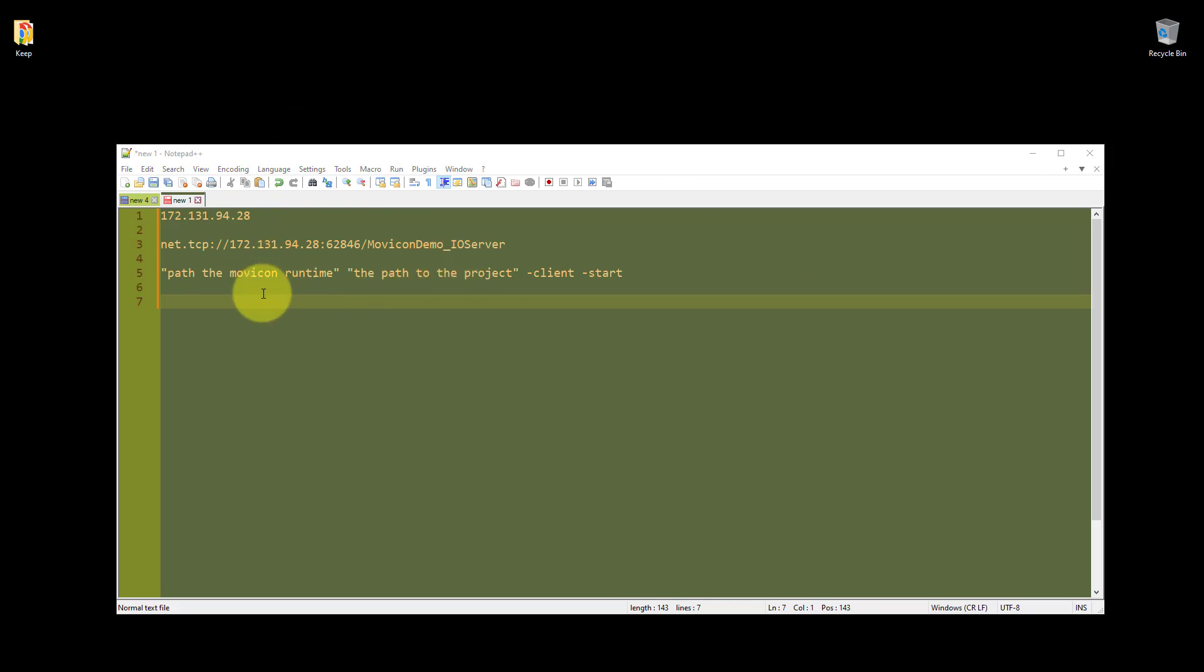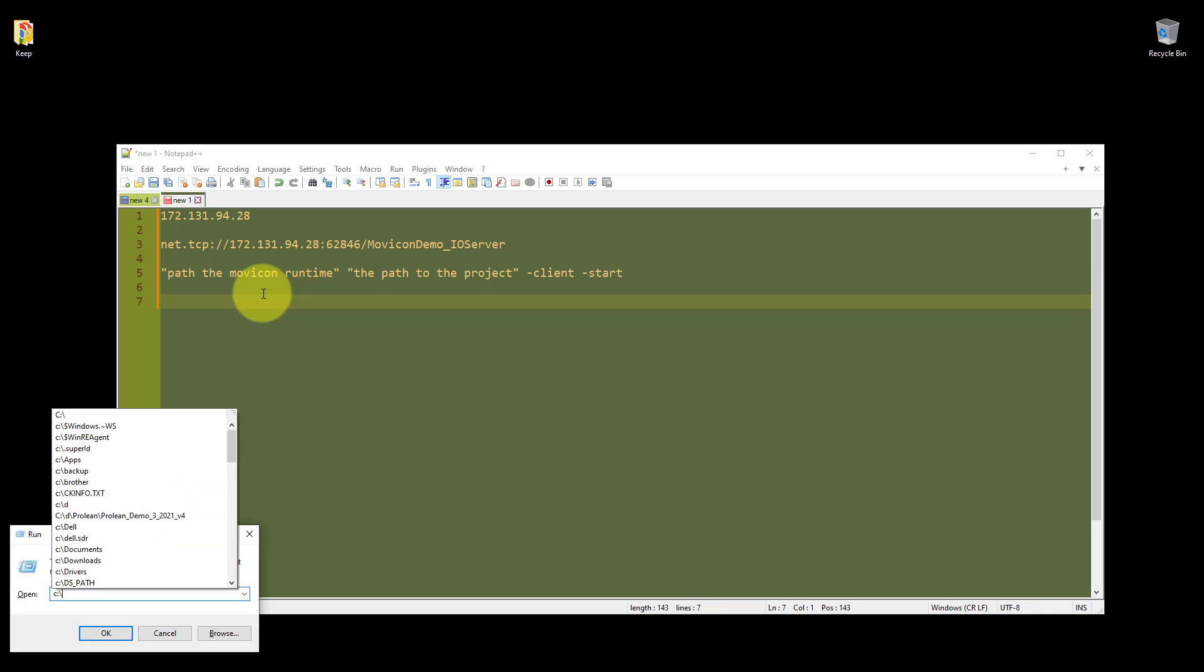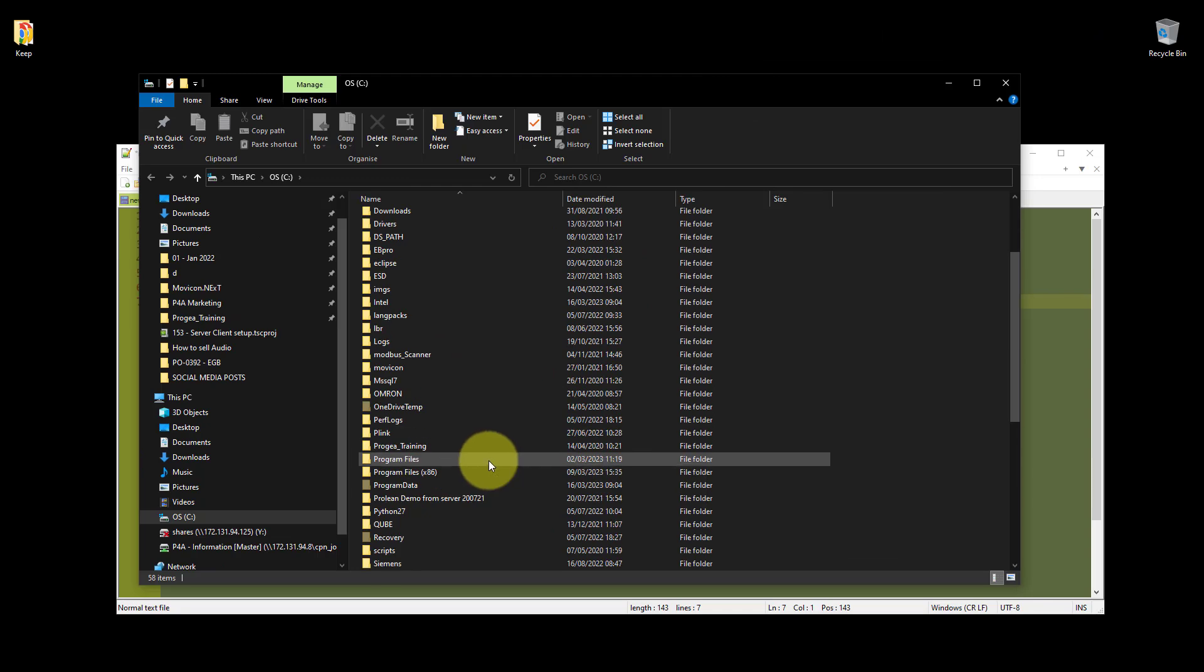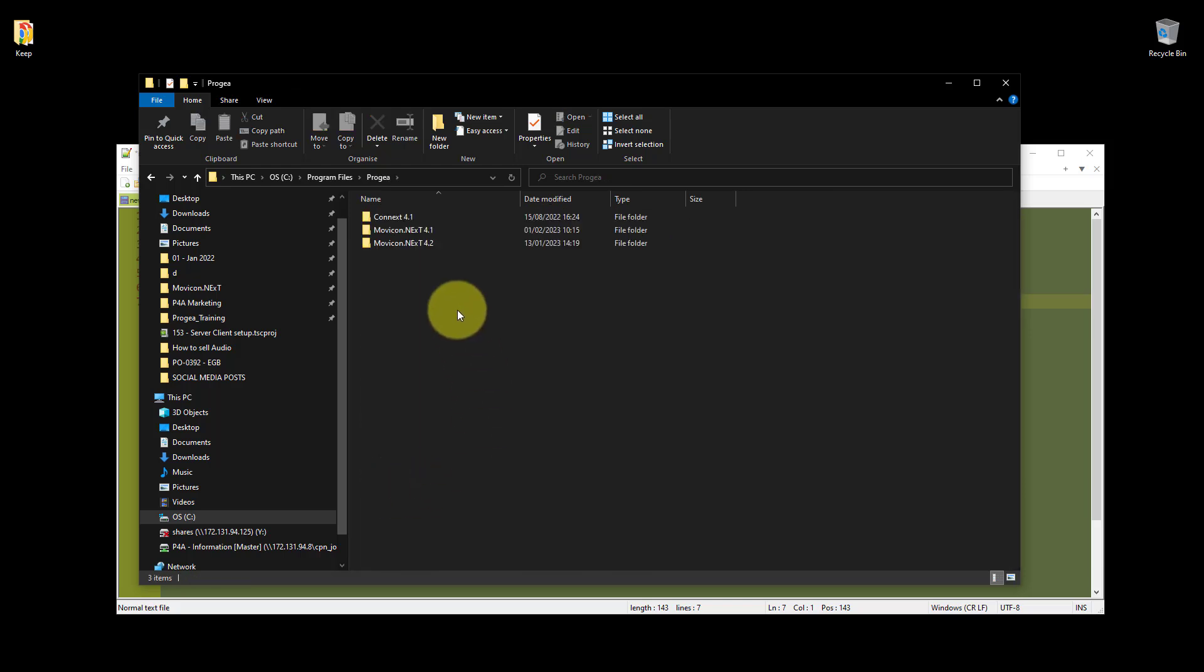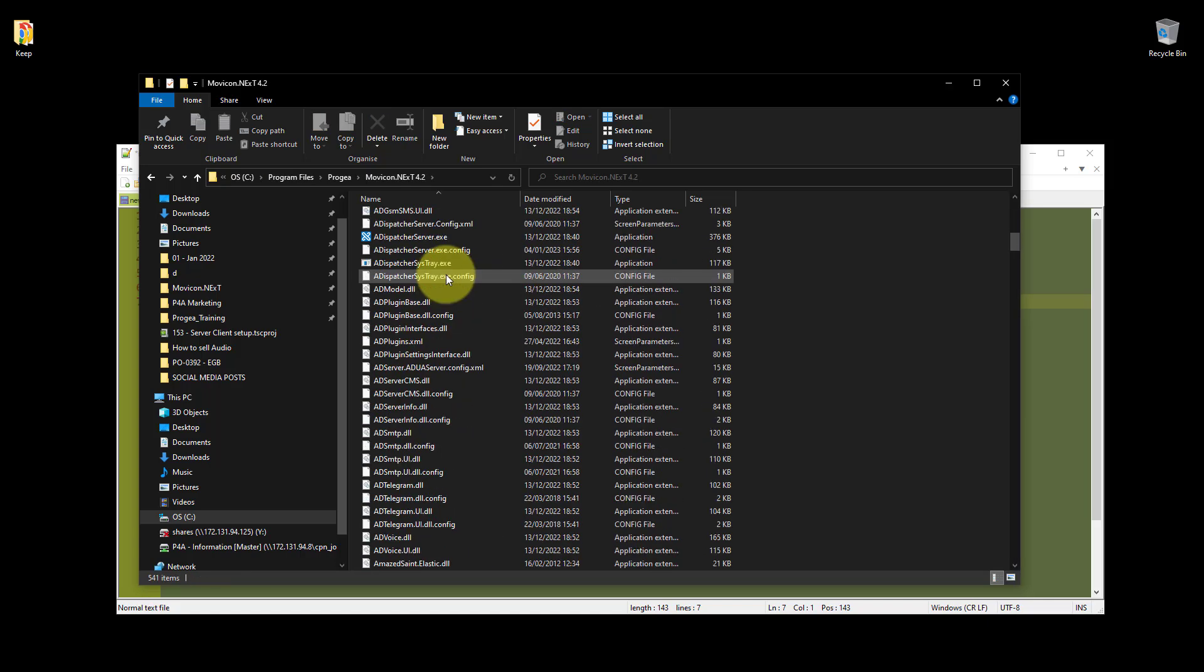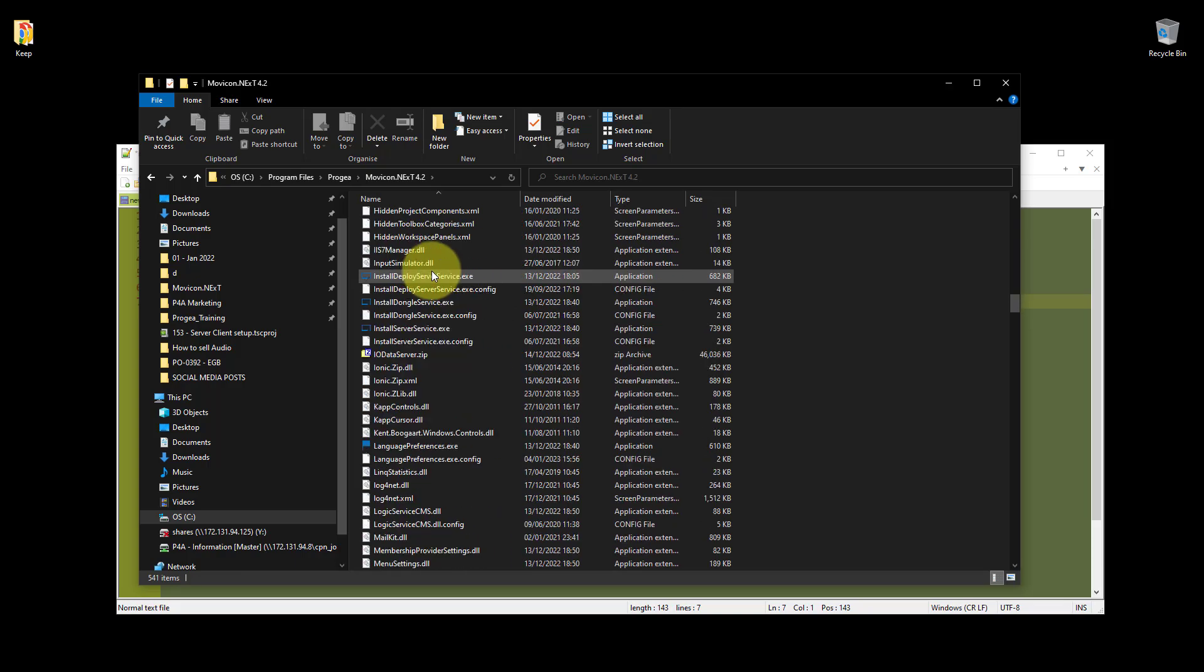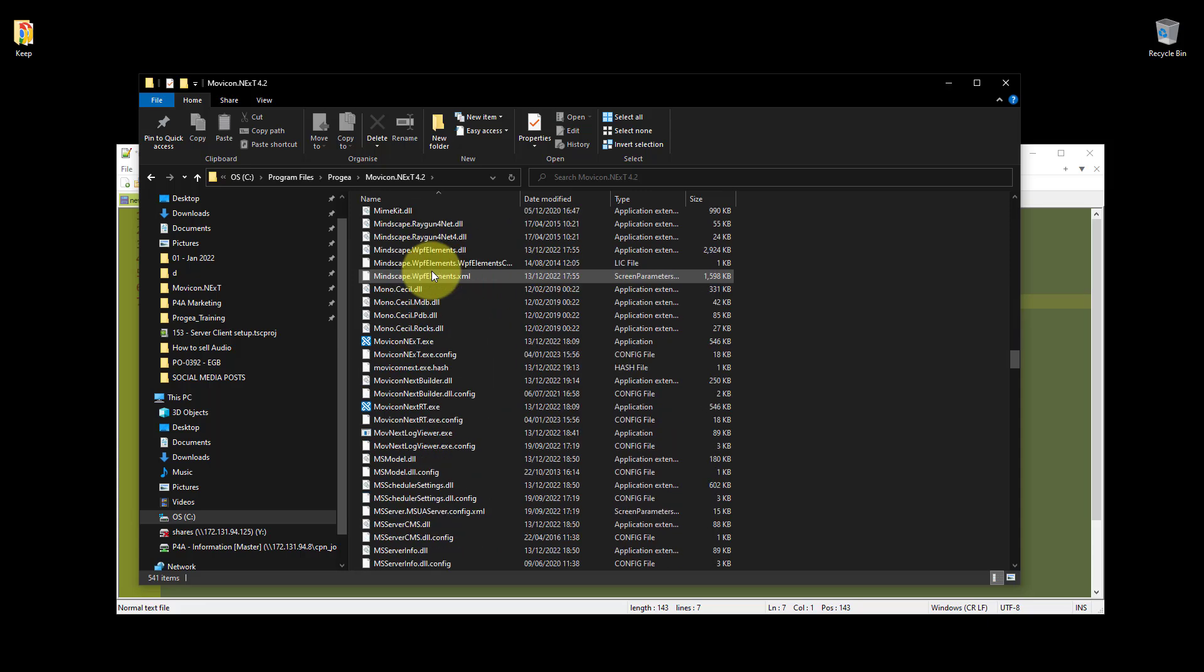So let's actually browse to the Runtime application in Movicon. I'm going to open a run window, just using Command R, and I'm just going to browse to my C drive. Now I know it's in Program Files, Progea, the version of Movicon which you're using, in this instance I'm using 4.2.